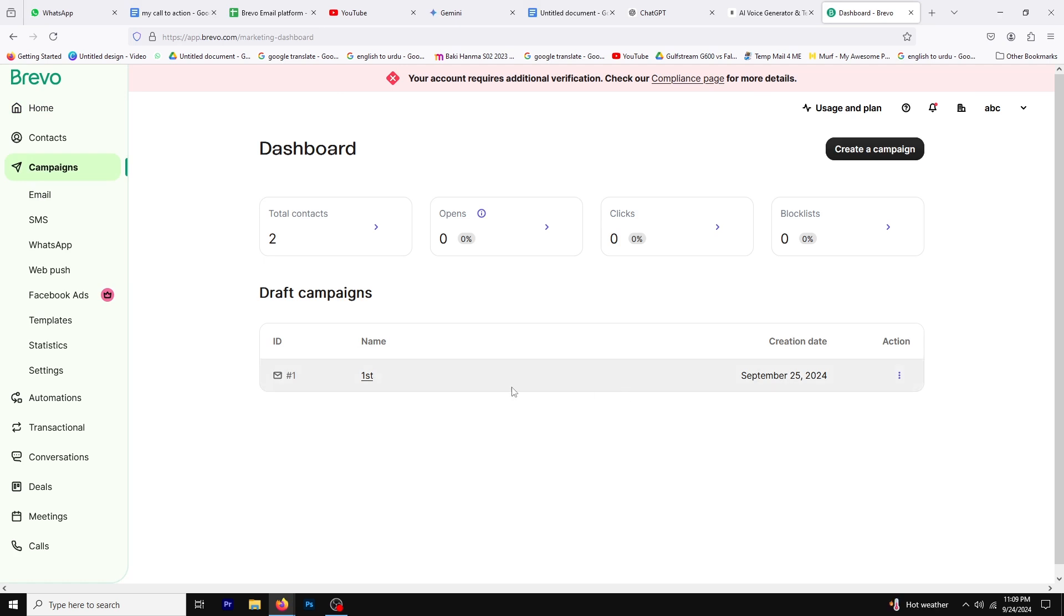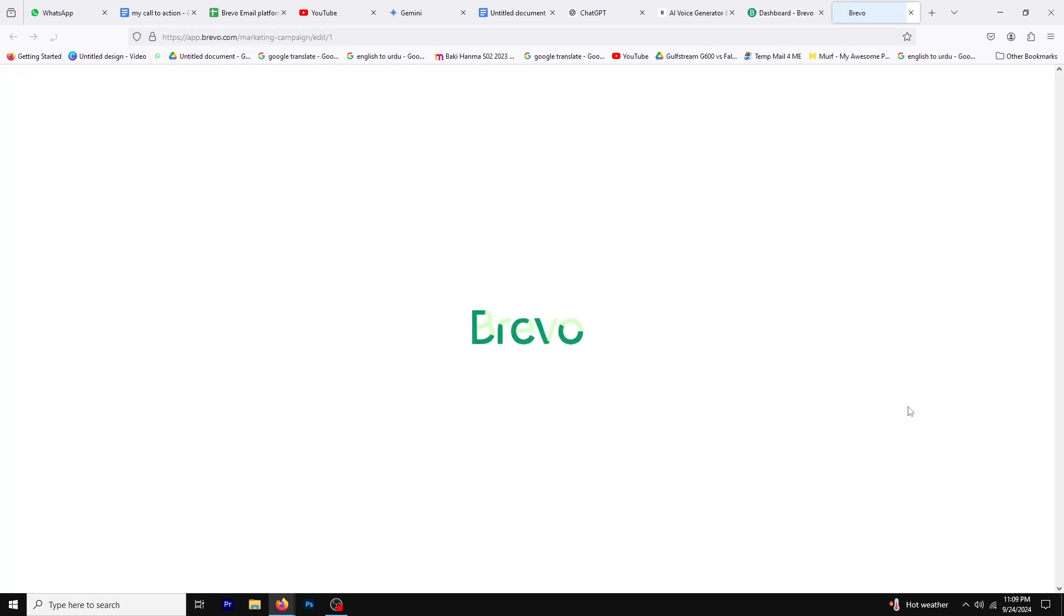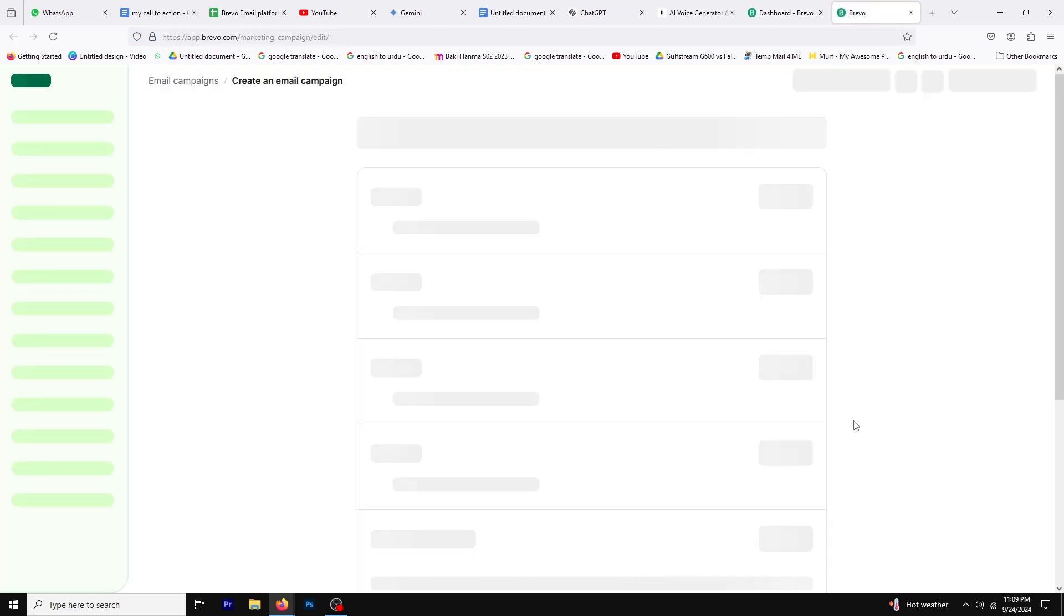Locate the campaign you want to modify, and next to it, click on the three dots to reveal more options. Once you click on the three dots, select Edit from the drop-down menu. This will take you to the editing interface.